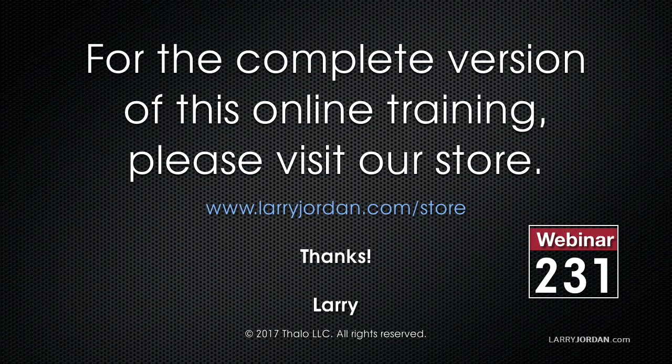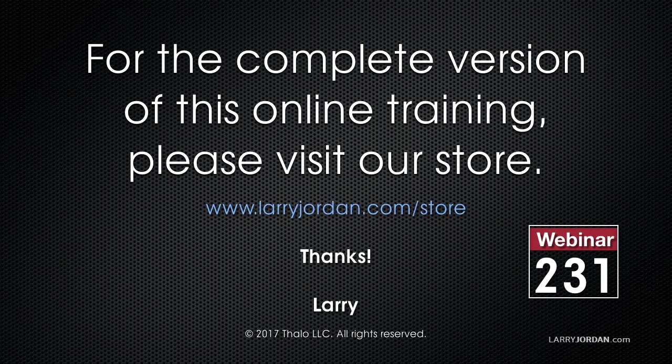This has been an excerpt of a recent Power Up webinar looking at the power of Core Melt Tools. For the complete version of this online training, please visit our store at larryjordan.com/store and look for Webinar 231.